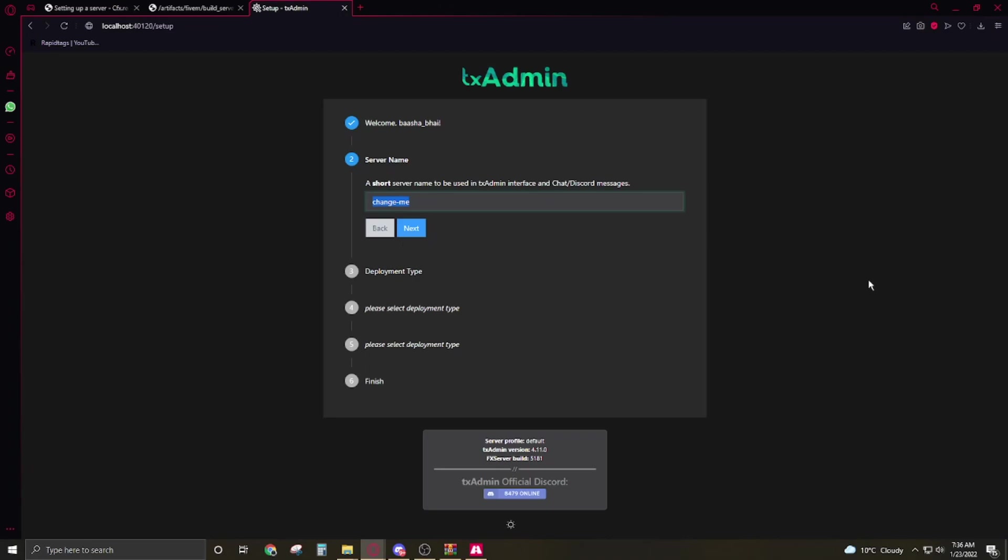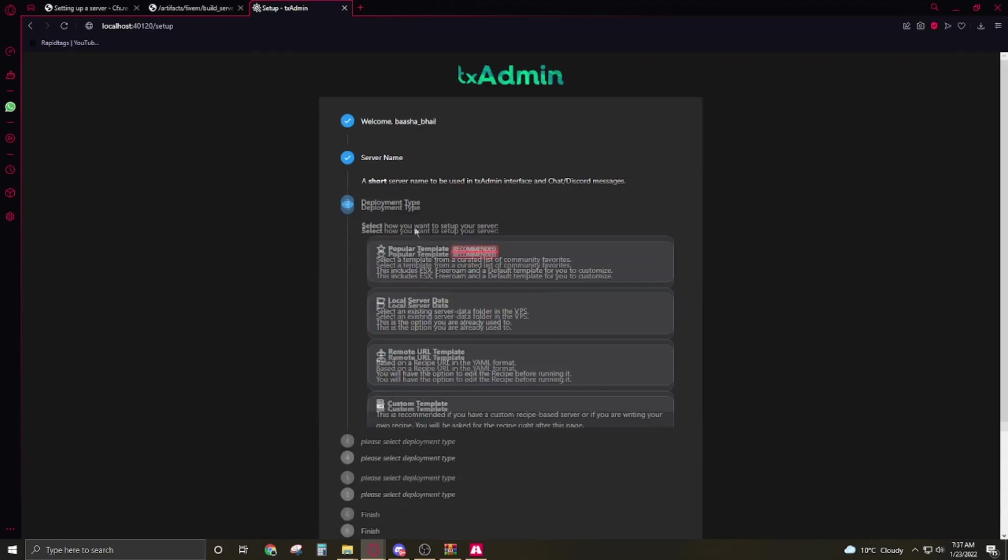Okay so now we have to click on the next. Change name. We have to select the name, it's up to you, make any name. I'm going to make it Titan.